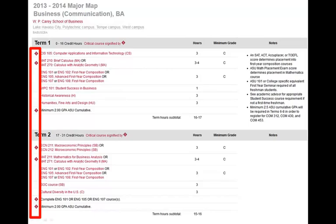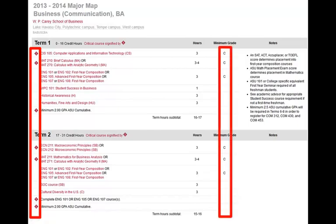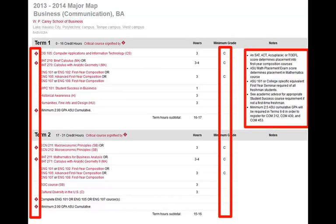These courses should be taken in the semester listed in order to help you progress with your course sequencing. All WP Carey students, regardless of their major, should be in CIS 105 and Math 210 during their first semester in order to be on track. Additionally, any courses that require a grade of C or higher are identified on your major map. The right-hand side also lists any additional notes and milestones that must be met.